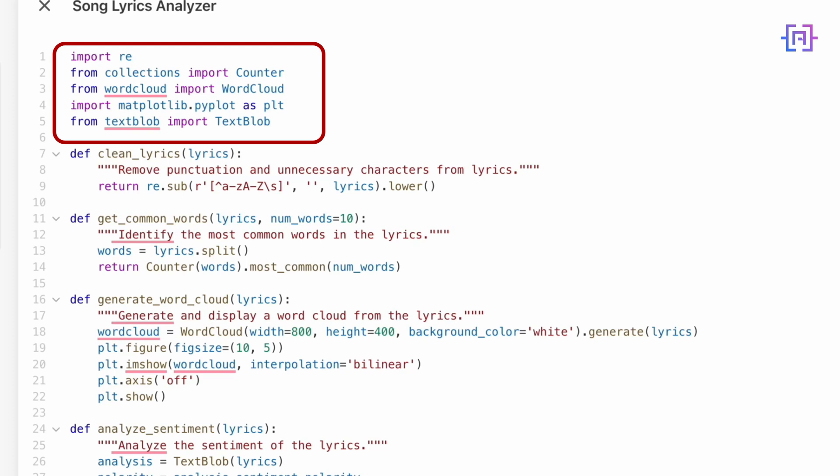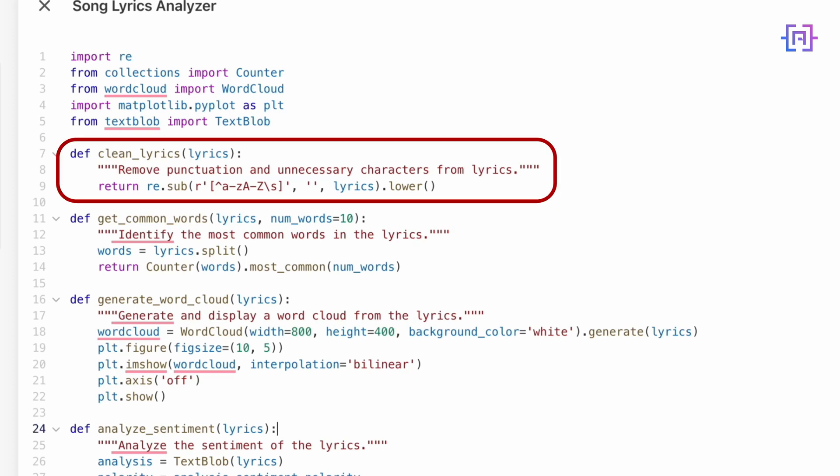This will tell us if the song feels happy, sad, or neutral. The best part: Canvas will automatically install any libraries you don't already have when you run the code. Next we have the clean lyrics function. This function does two things: it removes all punctuation and special characters using a regular expression, and it converts the text to lowercase for consistency. This ensures our word analysis isn't skewed by capital letters or unnecessary characters.